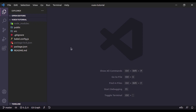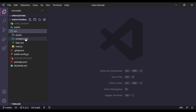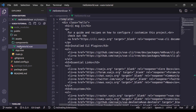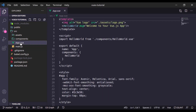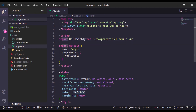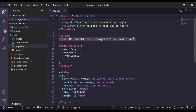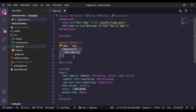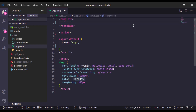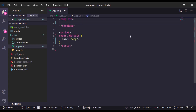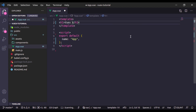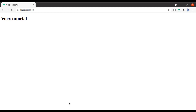Now let's clean up this project. In the source directory, we have the HelloWorld component — I'm going to delete this. In app.vue, let's remove the HelloWorld component import and its usage, and delete what we don't need. To verify things are working, let's print an h1 tag with 'Vuex Tutorial' — and here it is in the browser.